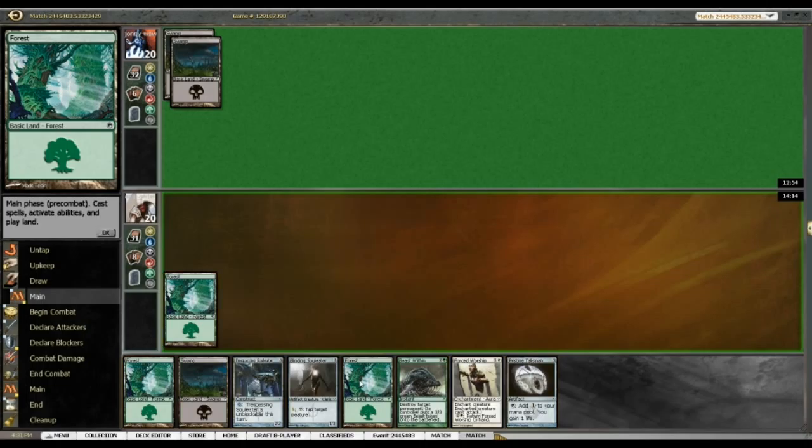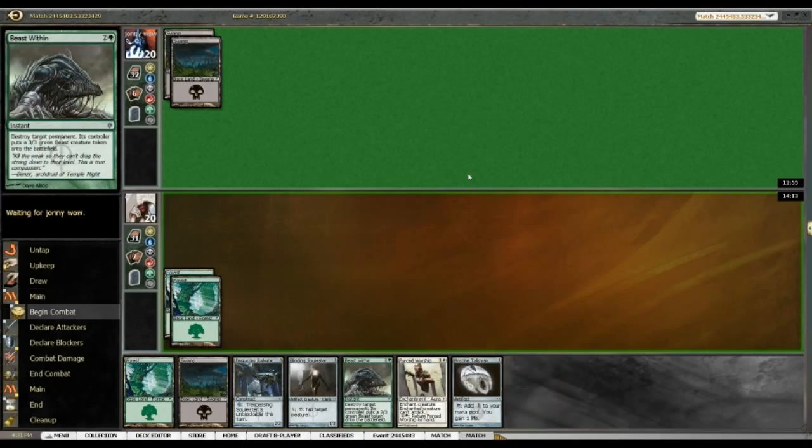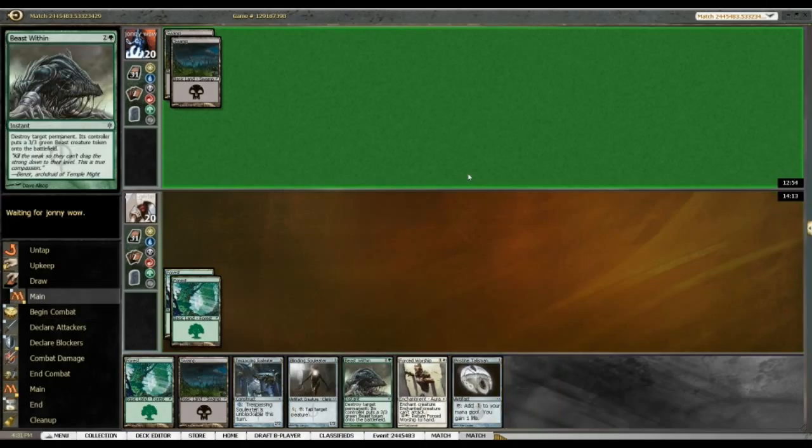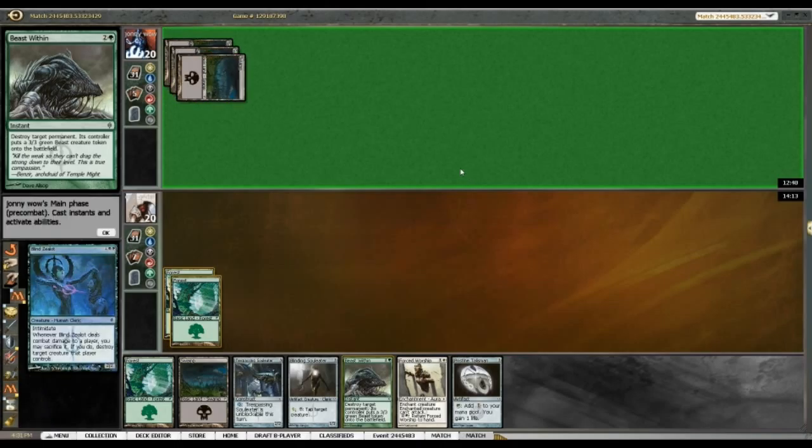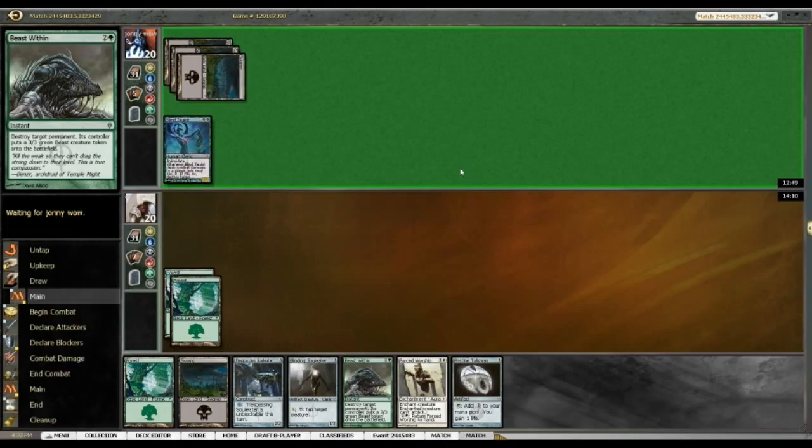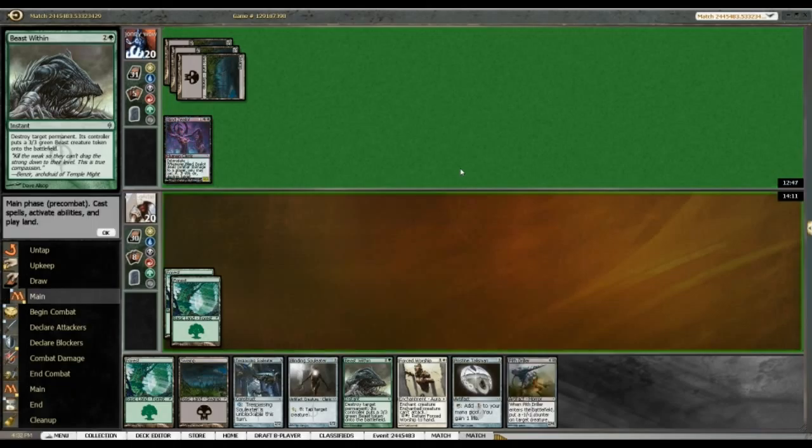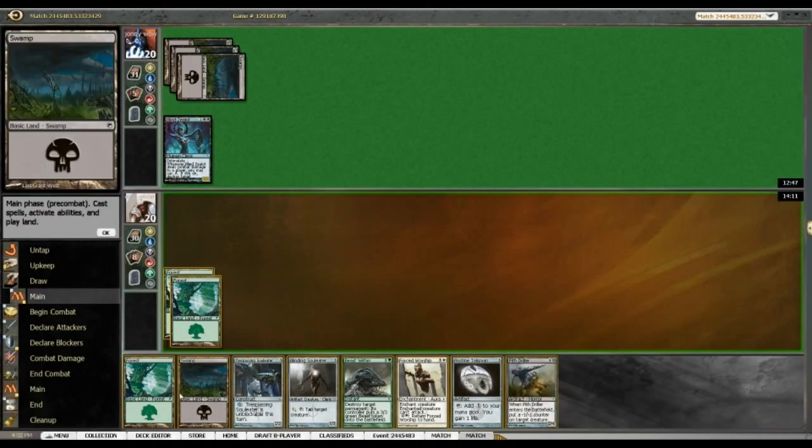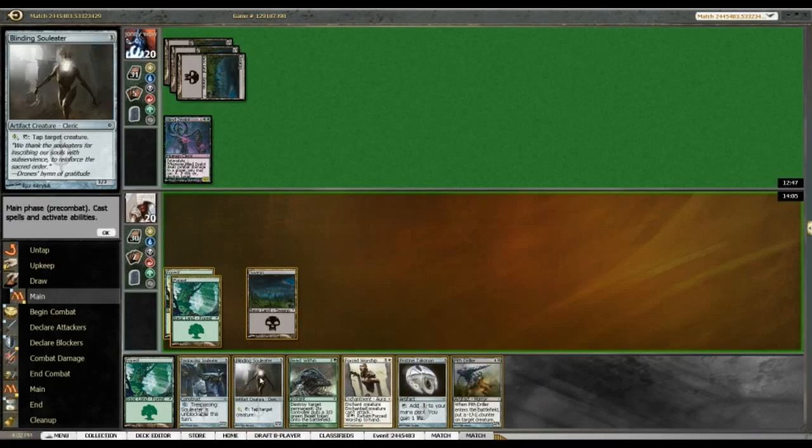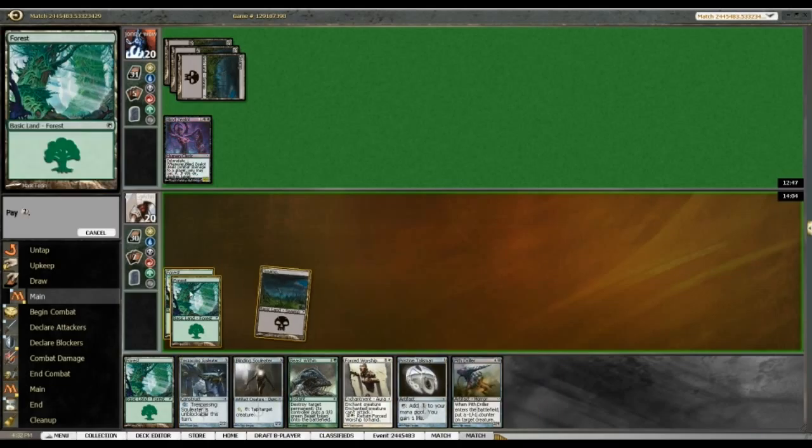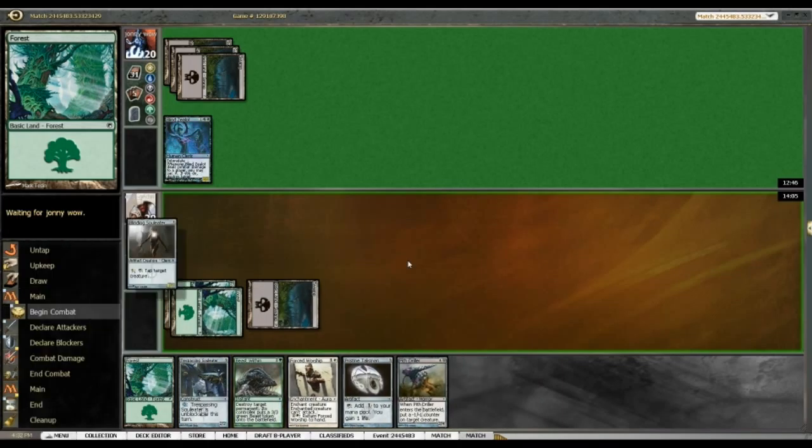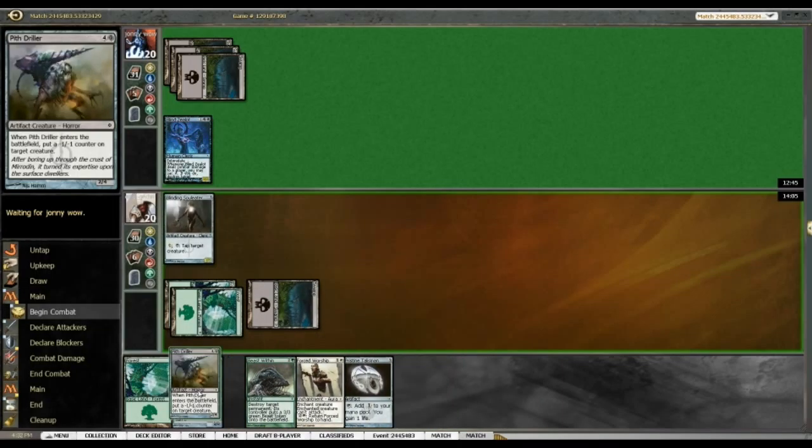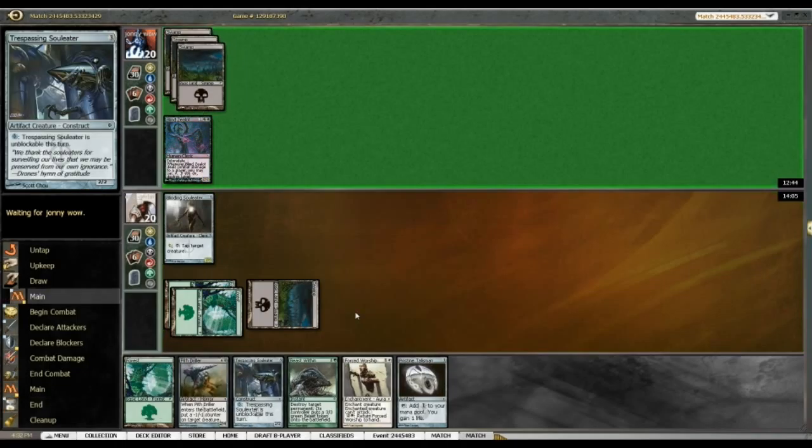Drawing beast within is obviously very nice. So I'm gonna look at running out the trespassing soul leader and getting on the beats. Blind zealot. Okay, so maybe I should run out blinding soul leader here instead so I can block blind zealot, rather than simply trading with the trespassing soul leader.